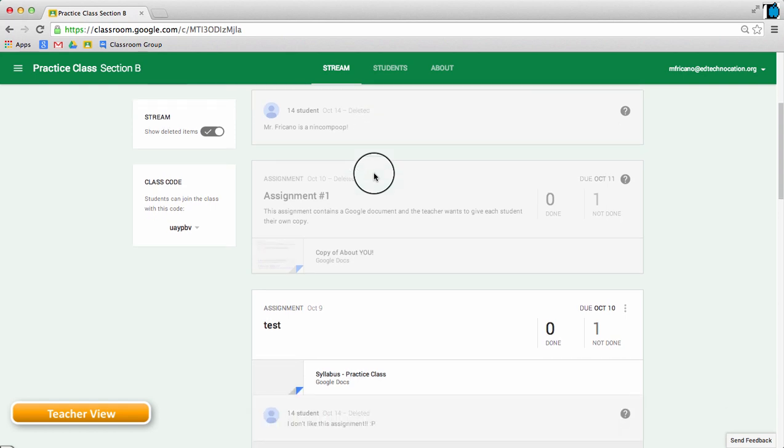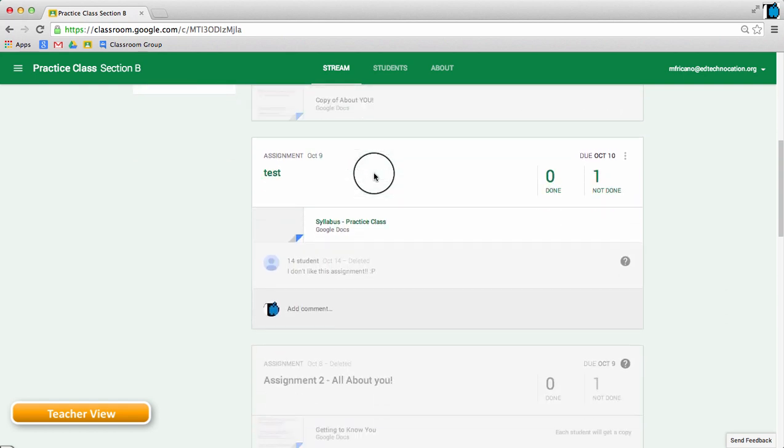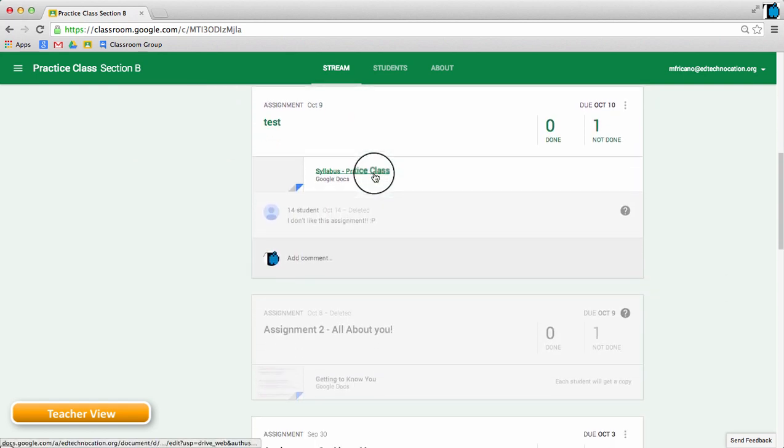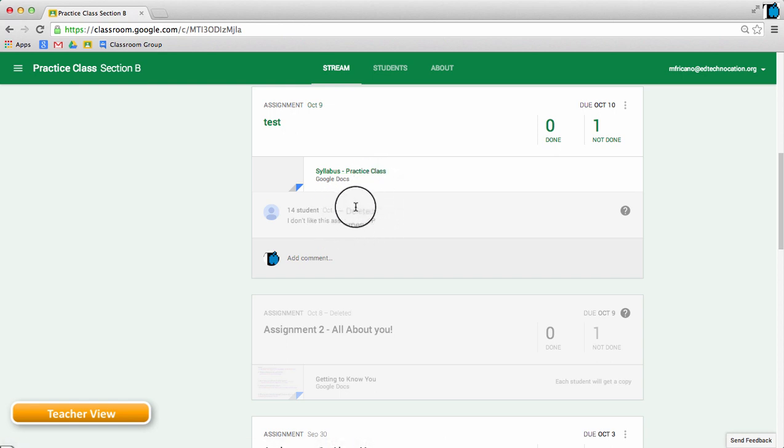And as I scroll through, I also notice that the same student posted a rather mean comment in this assignment and then the student deleted it.